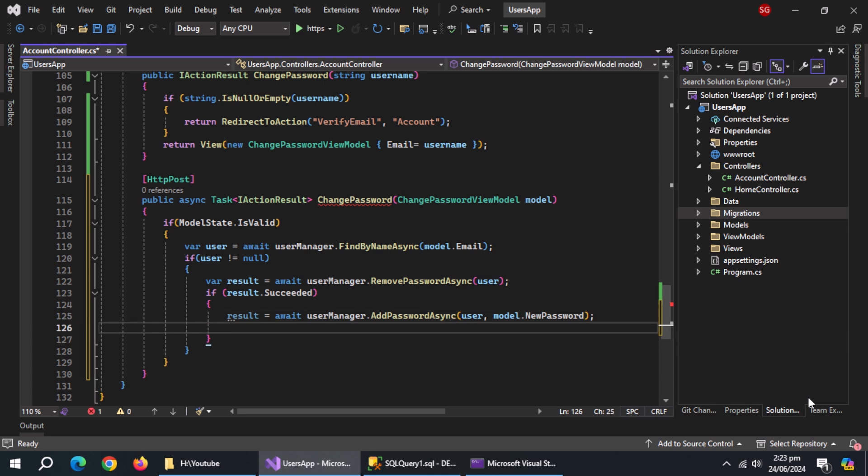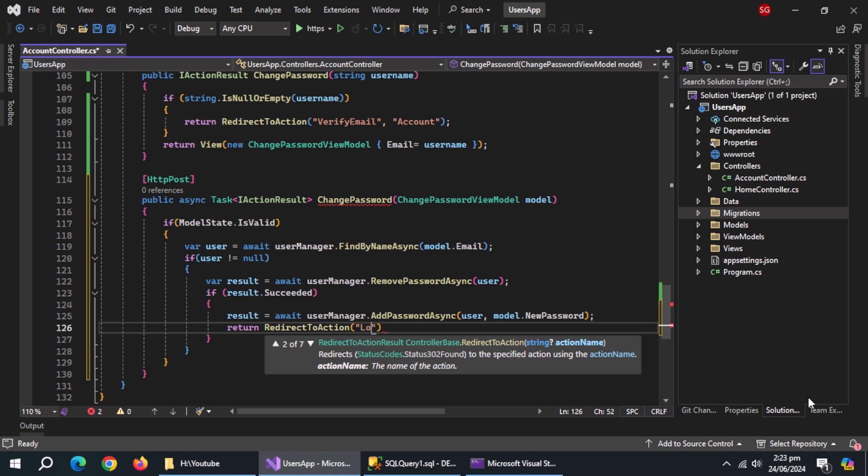Now, return redirect to action method and pass it login action and account controller.